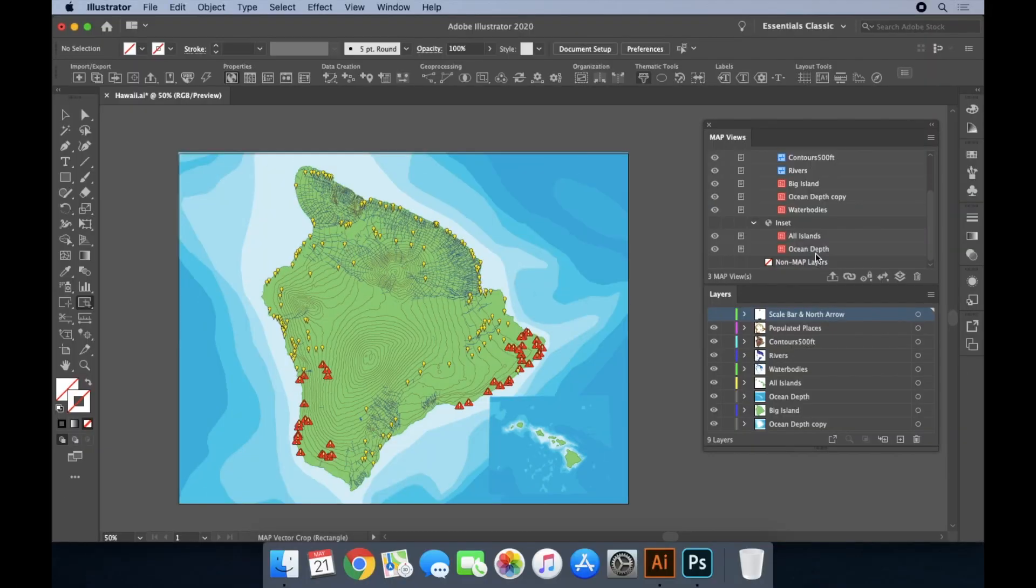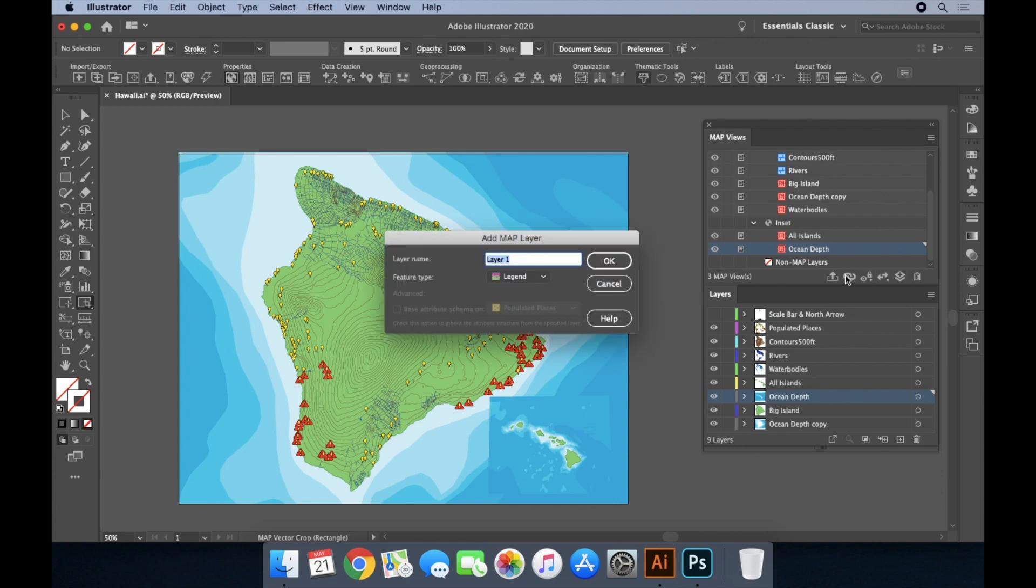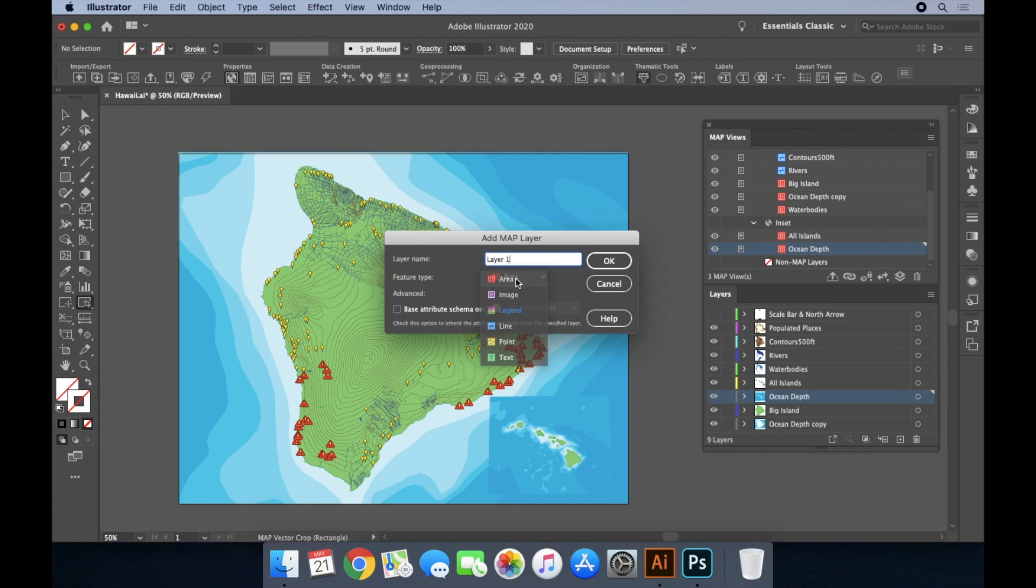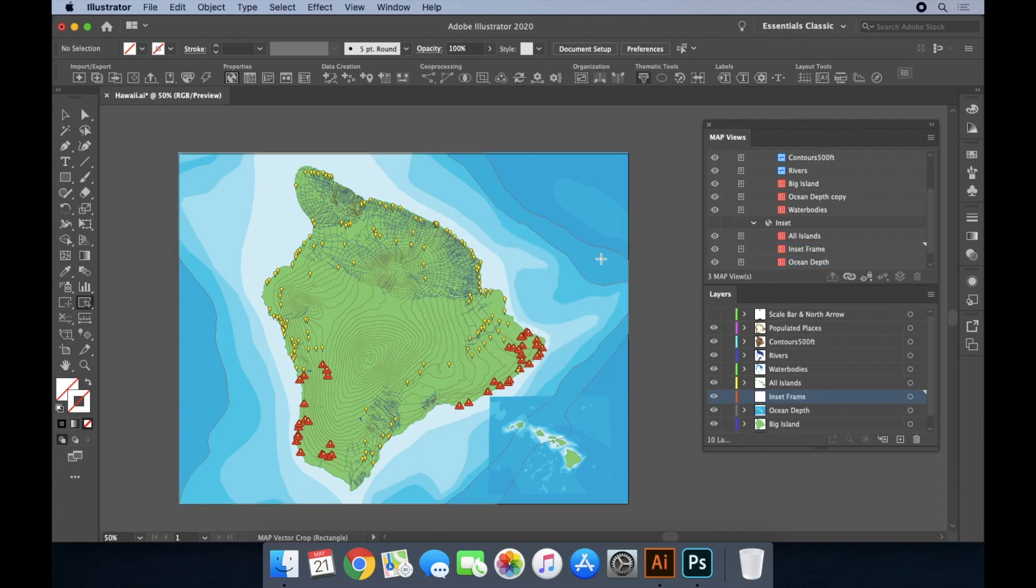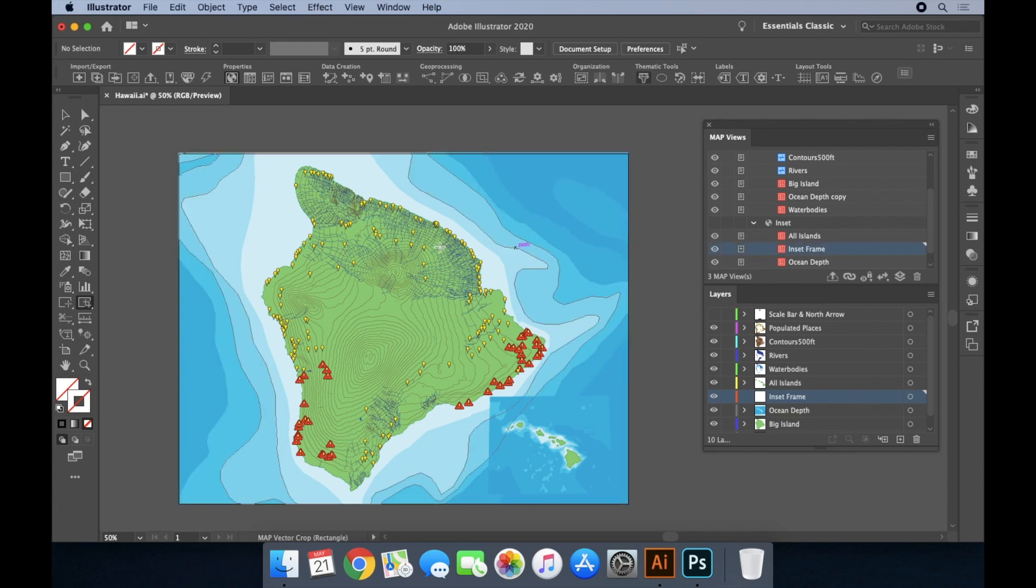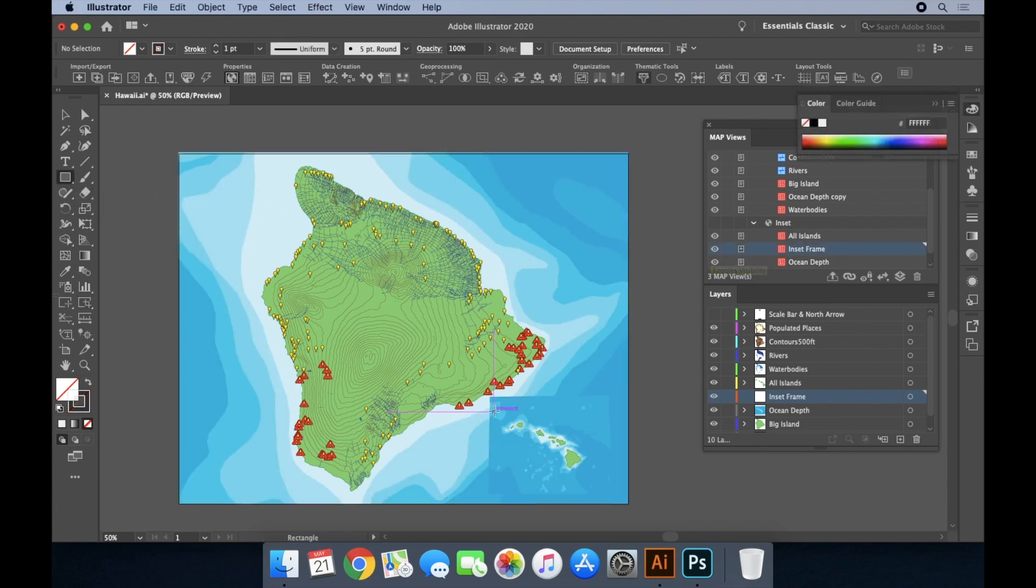Can you see how the ocean depth layer in the inset isn't quite square? We're going to add a frame to be able to crop that ocean depth layer to make it square. I start by adding a new area layer.